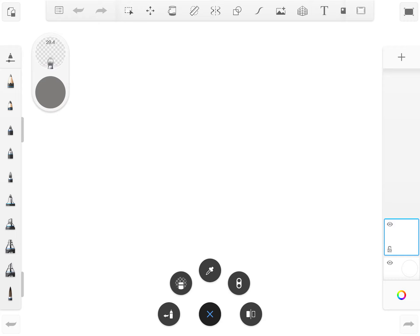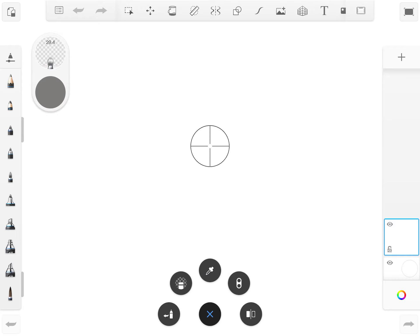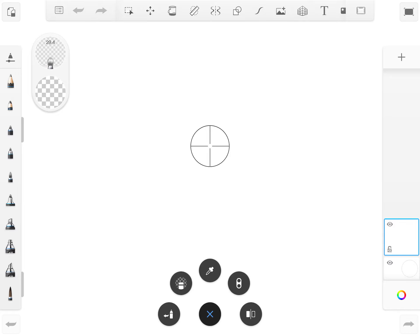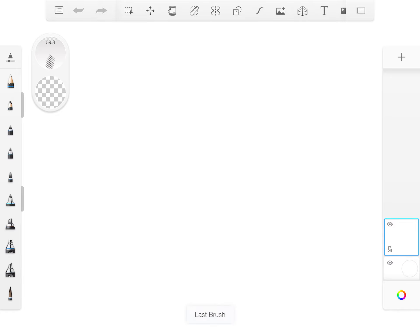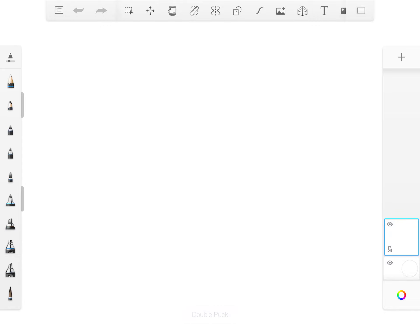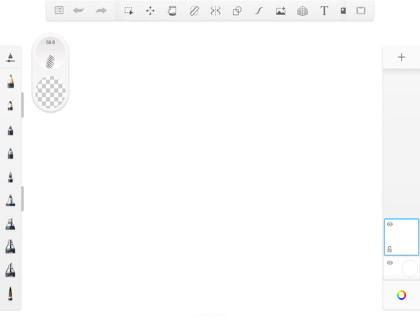So eyedropper to pick color, color picker. This is for transparent color or transparency. This is to move to your last brush.